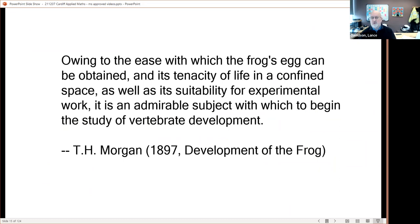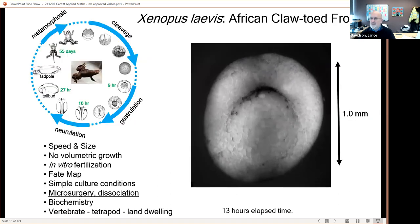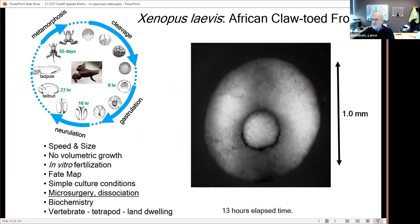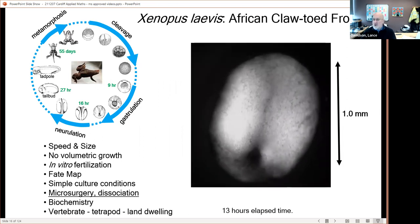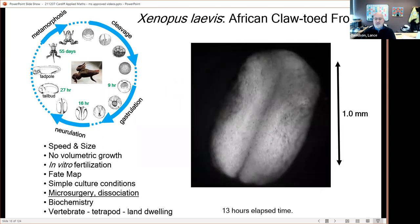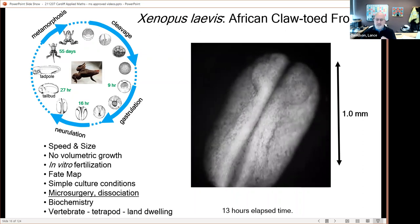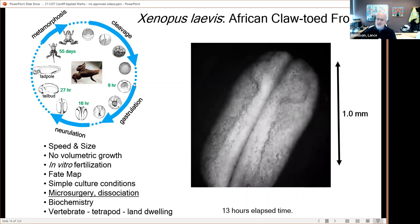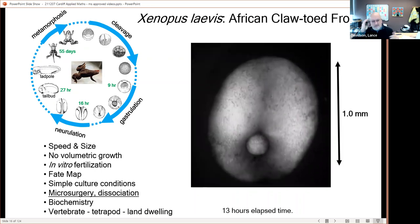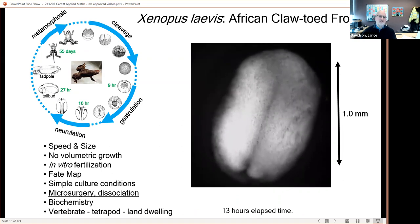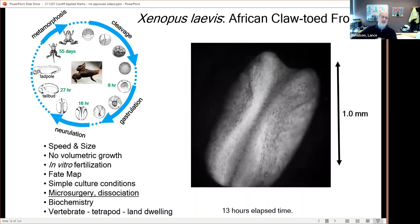Thomas Morgan, before he became famous for his work on other organisms, was a proponent of frogs and amphibians, calling it 'an admirable subject with which to begin the study of vertebrate development.' Our model system is Xenopus laevis, the African clawed frog. It develops very rapidly — an embryo going from the earliest time point of gastrulation to the conclusion of neurulation in just about 13 hours, a natural fit to the developmental biologist's work cycle.